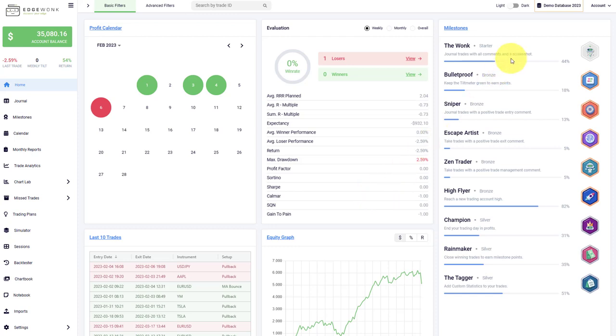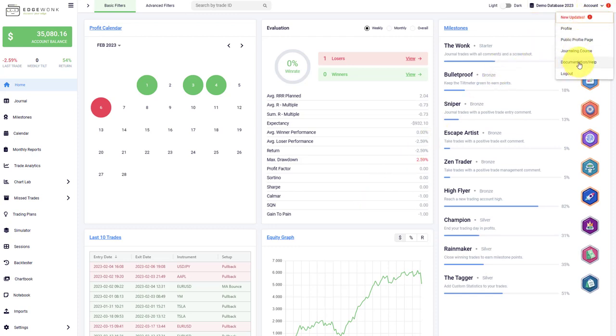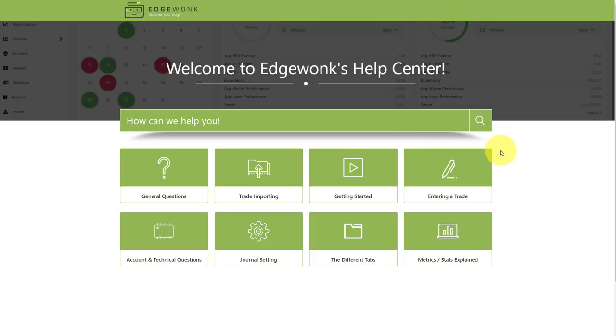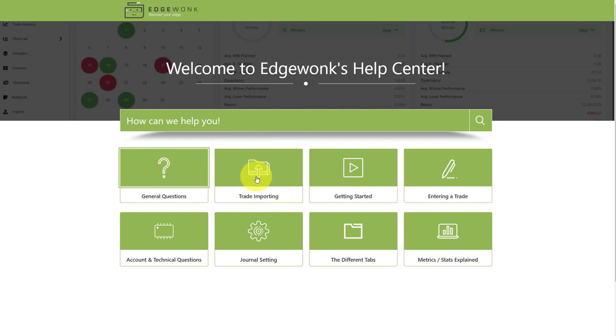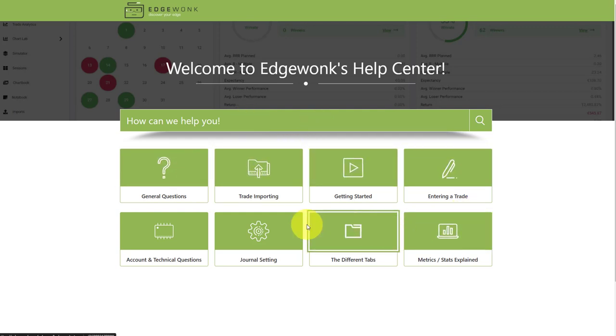We also updated our FAQ. When you go here to the top right at your account and then go to documentation and help, you will find now the updated FAQ. You can type any term that you want to know more about and then the FAQ will bring it up. You can also navigate around the FAQ by using our broader categories.